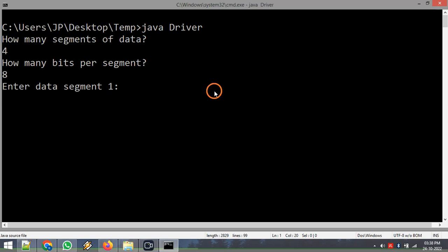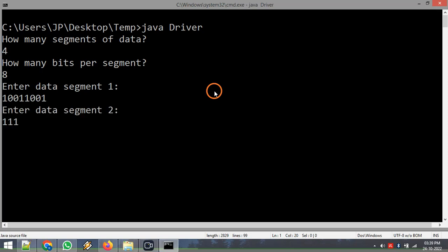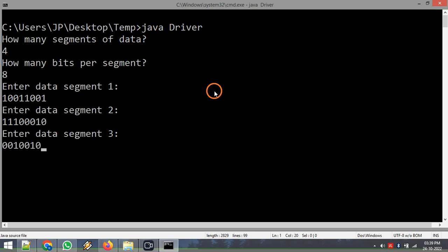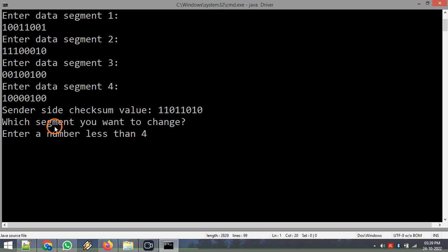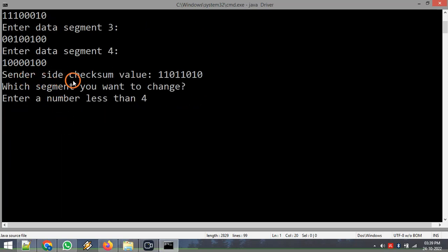It is asking for segment one data, so I am giving 10011001. Second segment: 11000010. Third segment: 00101010. Fourth segment: 10000000. So these are the four segments of data I want to send. Now it is saying it calculated the checksum value at the sender side, and this is the checksum.